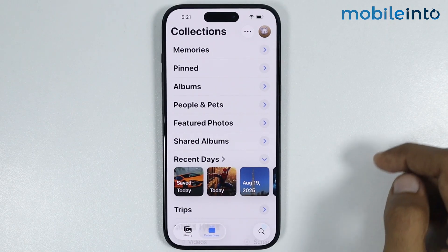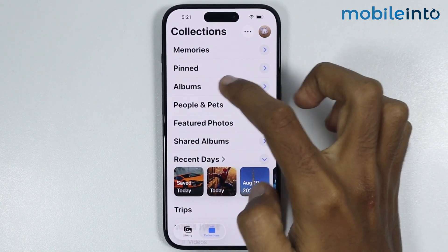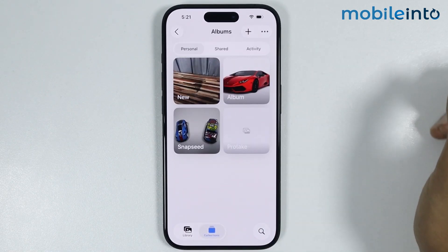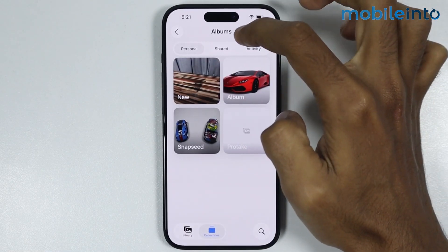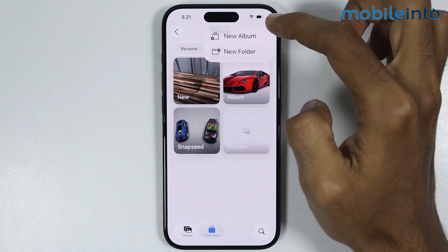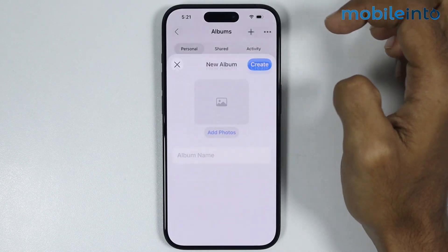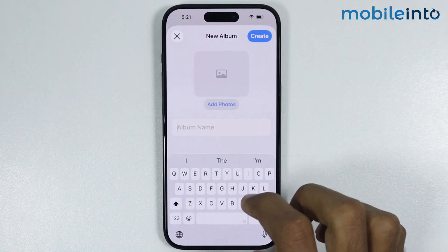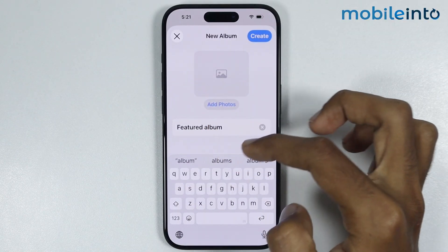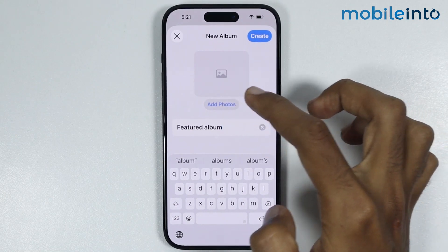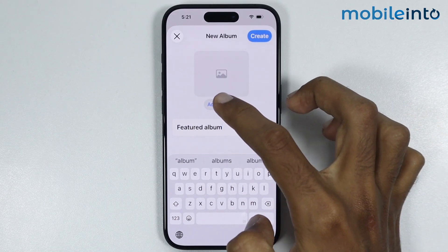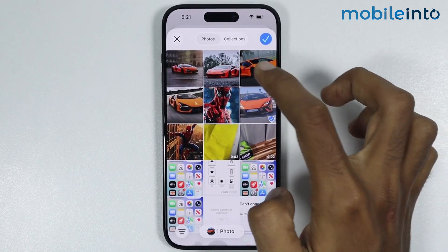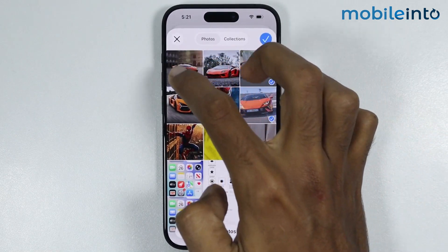Now just go to Collections, and in Collections, just tap on Albums. Now just tap on the plus icon and select New Album. Now just create a name for your album. Once you create a name, tap on Add Photos and select the photos which you want to add to this album.